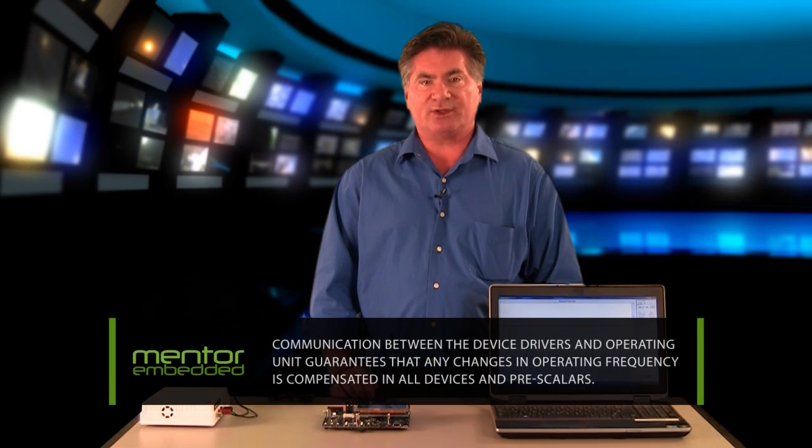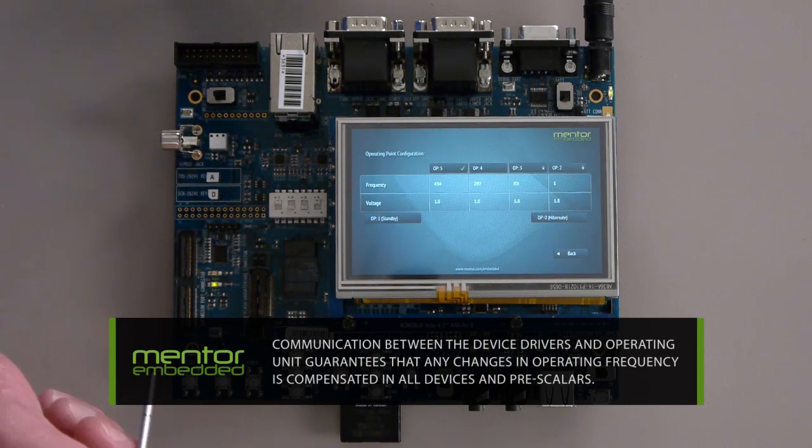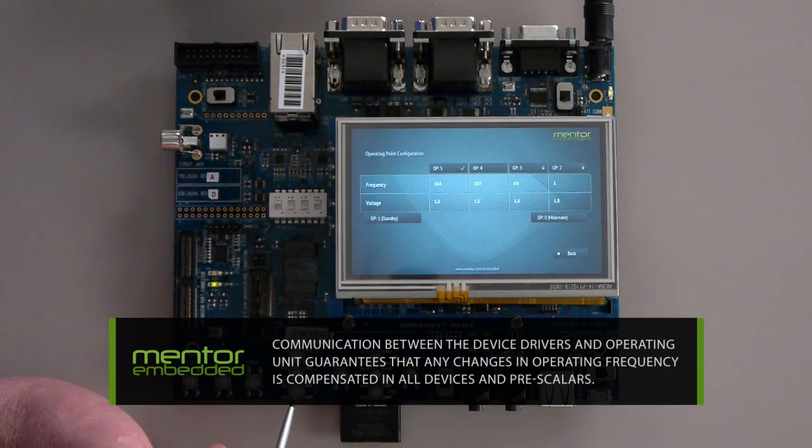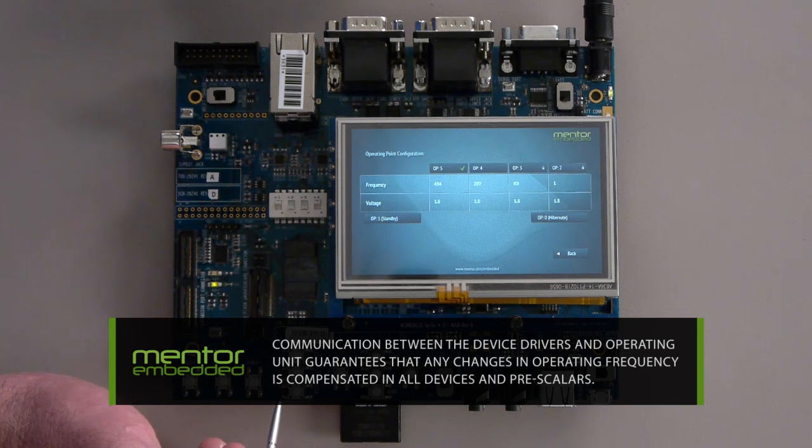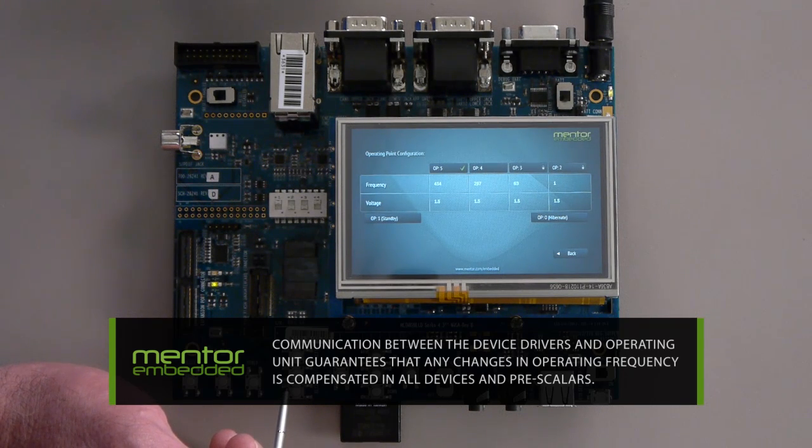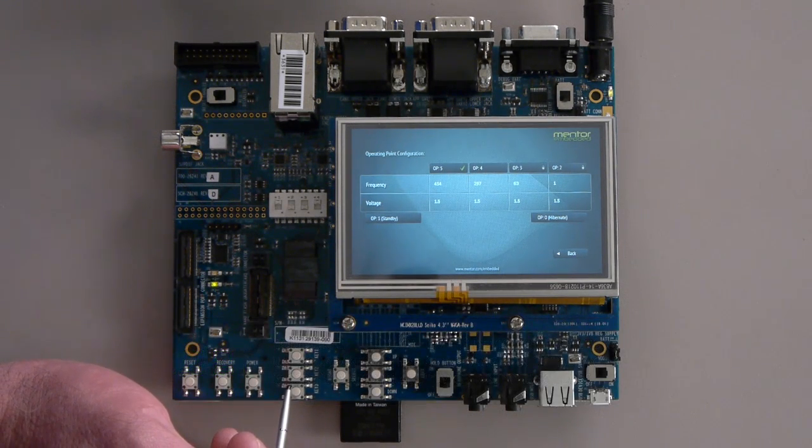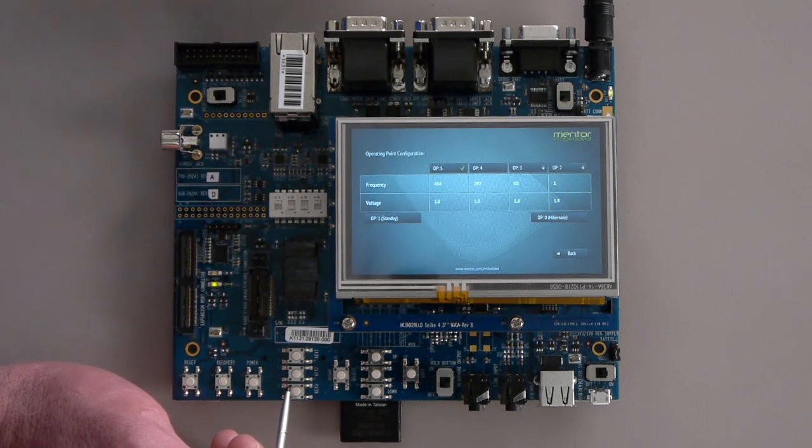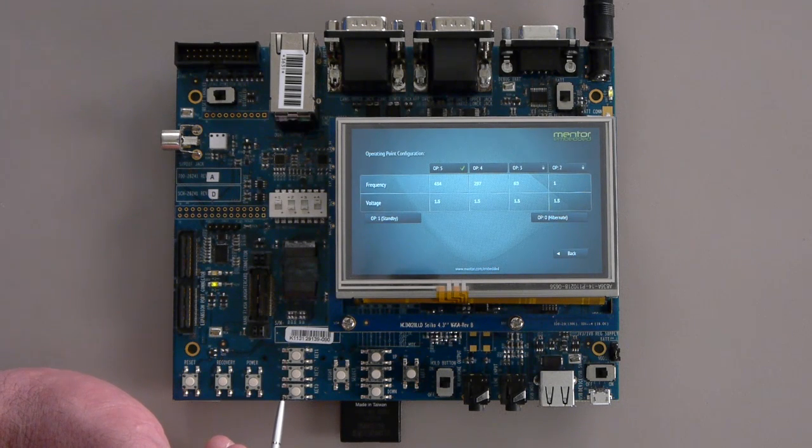Communication between the device drivers and the operating point guarantees that any changes in operating frequency is compensated in all devices and pre-scalers. This maintains communication rates, time tracking, and all the other time dependent aspects of device operation.